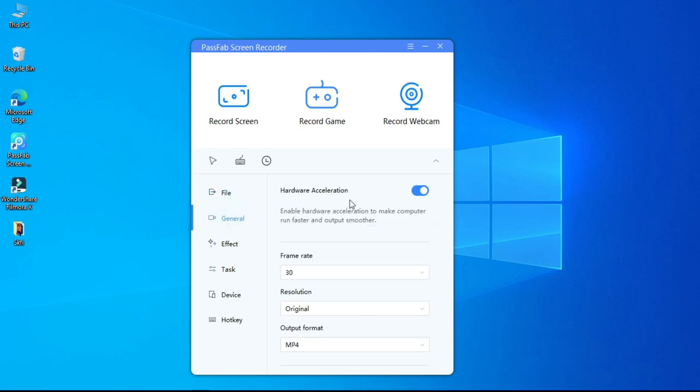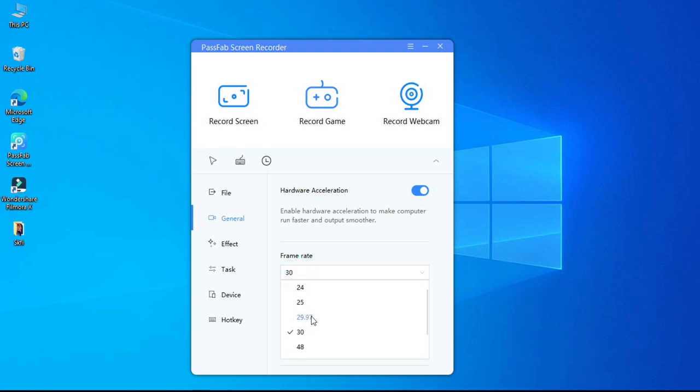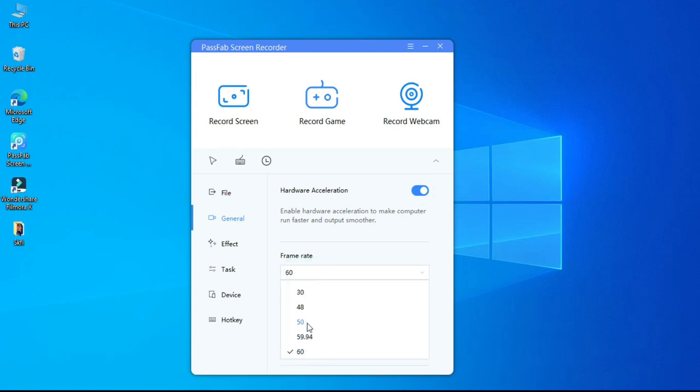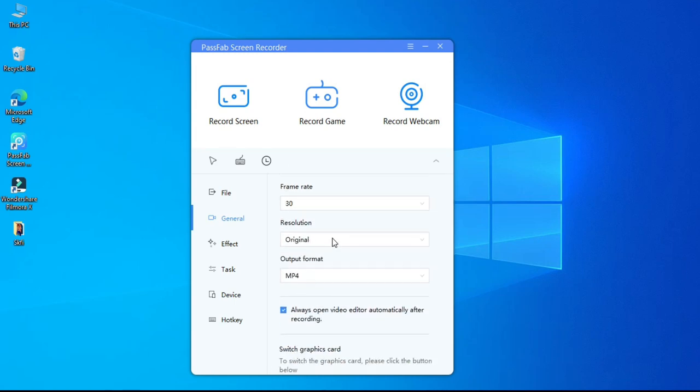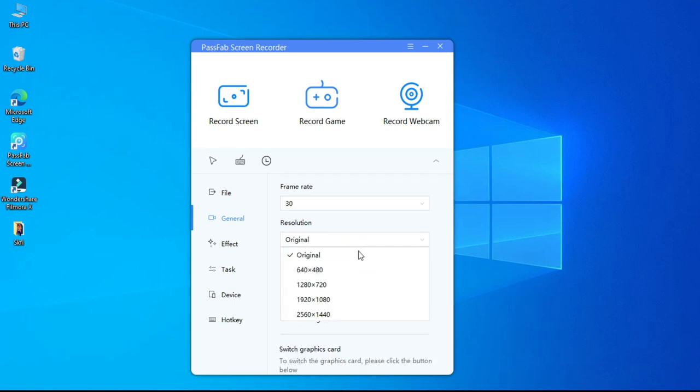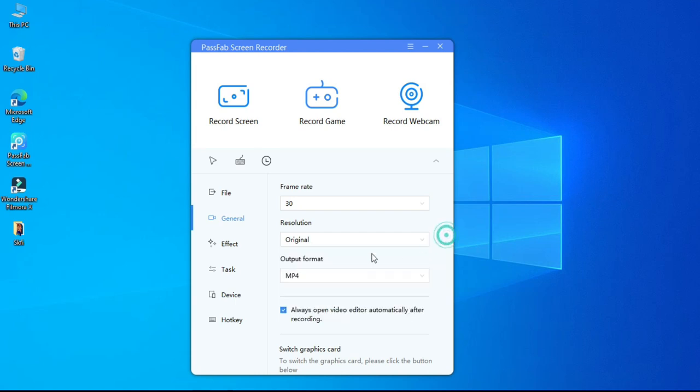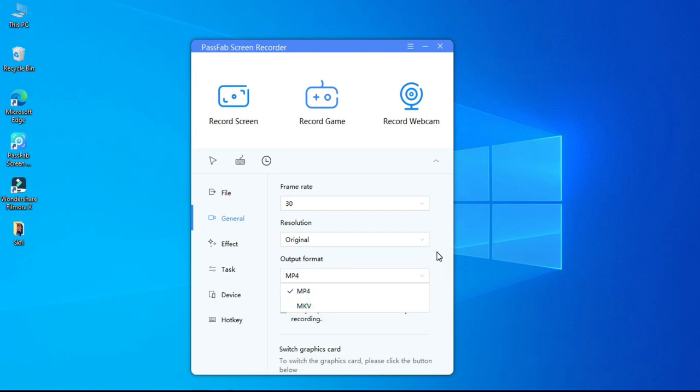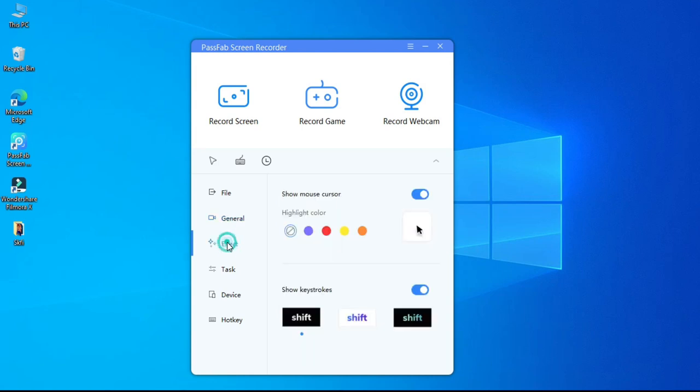In general, here you get an option to use hardware acceleration to perform better. Then we have options to change frame rate, resolution, and format. In effect you can select the mouse and keyboard button color.